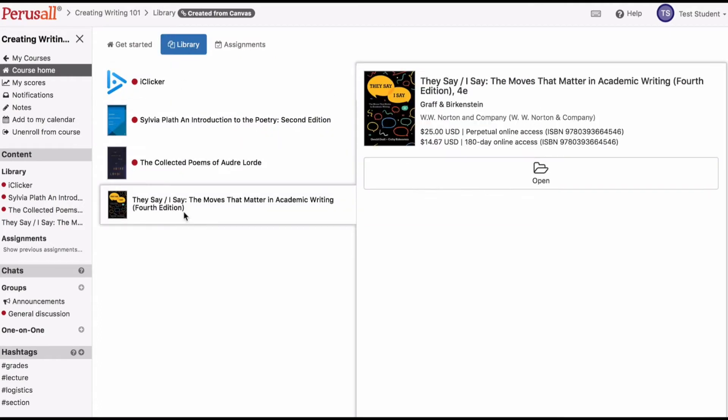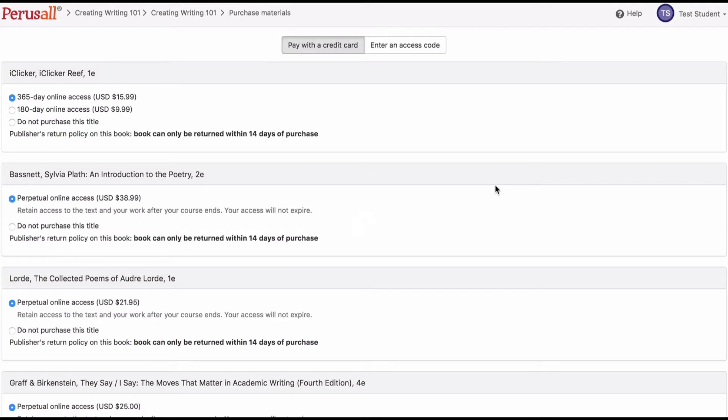When you initially click on a textbook in the library tab and select open, or click an assignment using a textbook in the assignments tab and select open, you will be prompted to purchase the book.